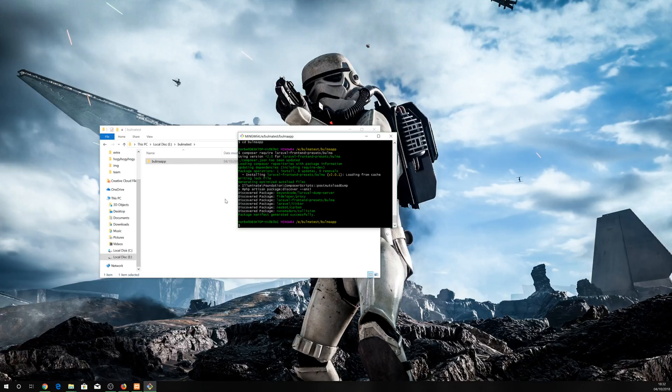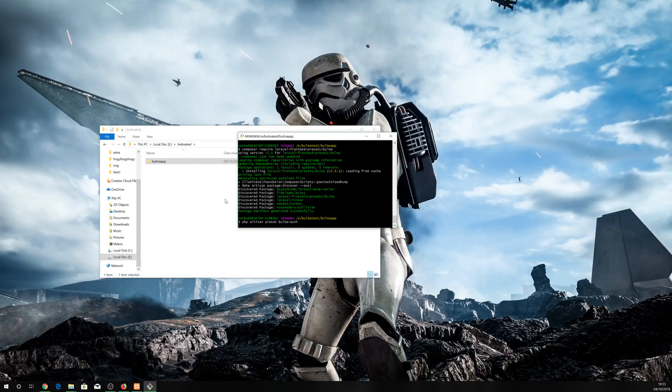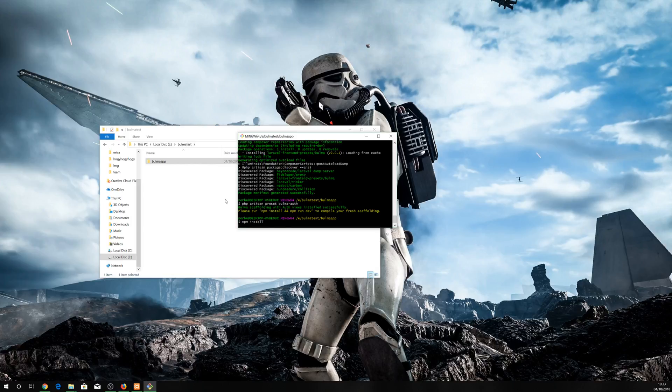Okay, next step is preset the authentication for Laravel. That's done and npm install. Now, it could take a couple of minutes, so I'm coming back.